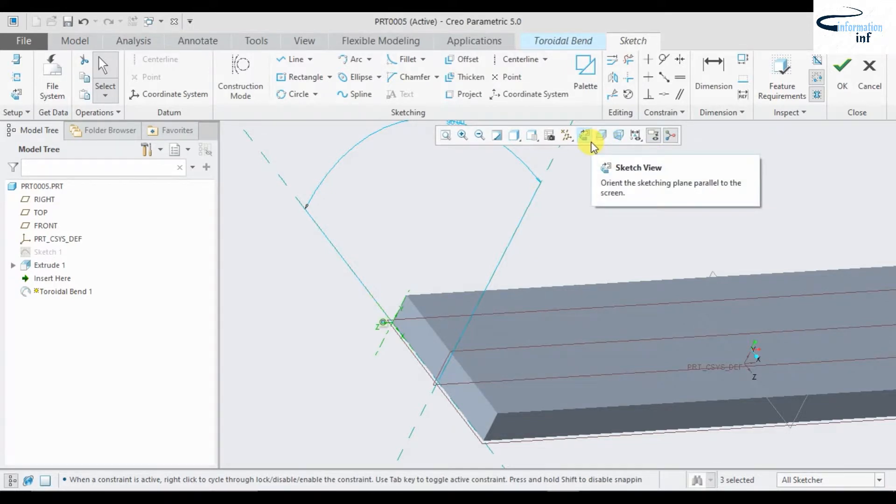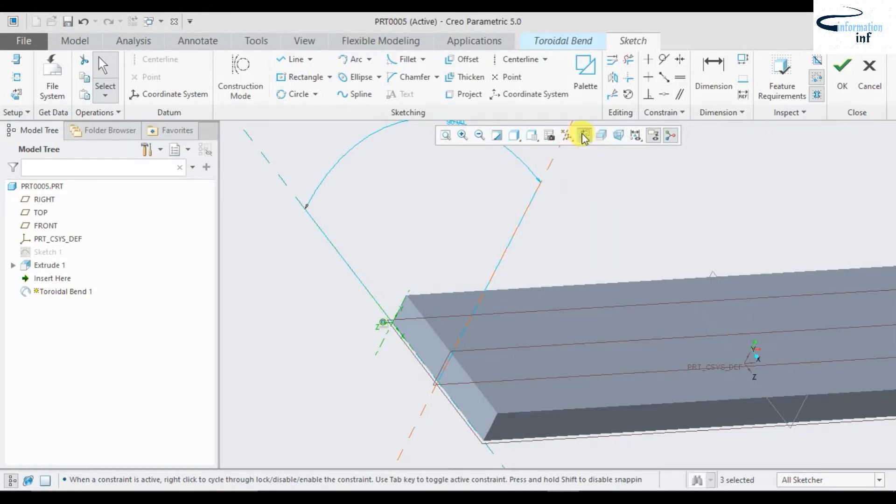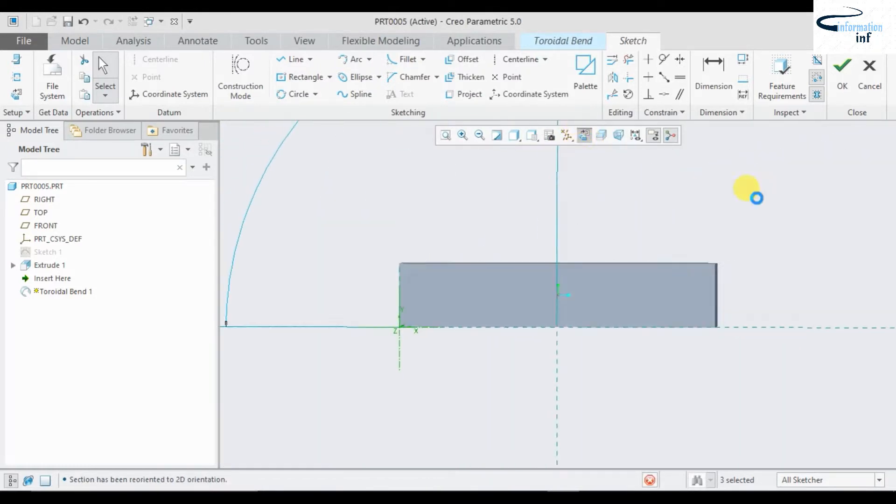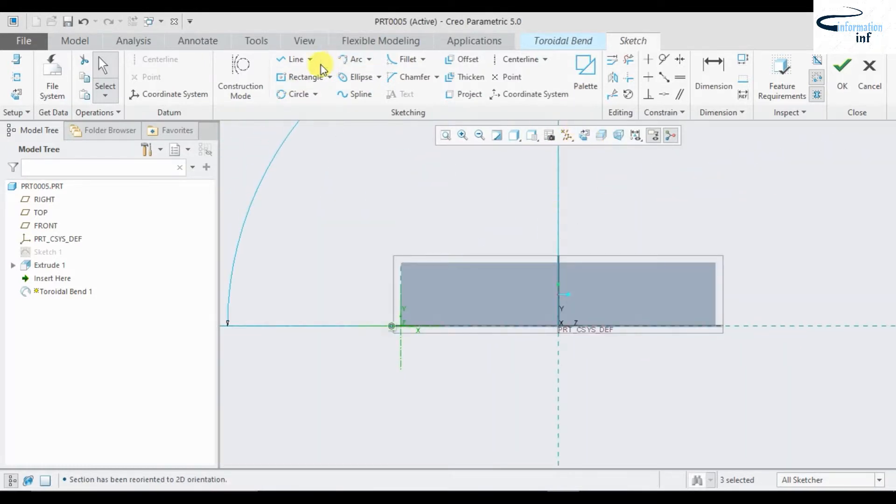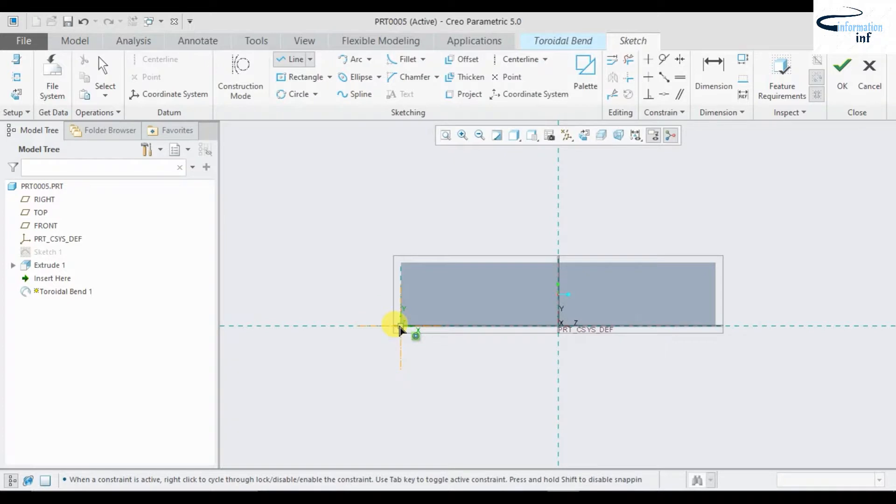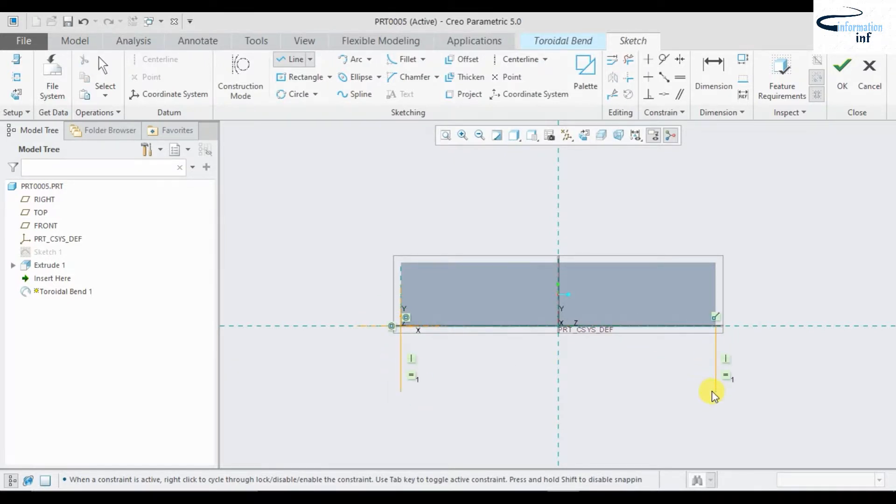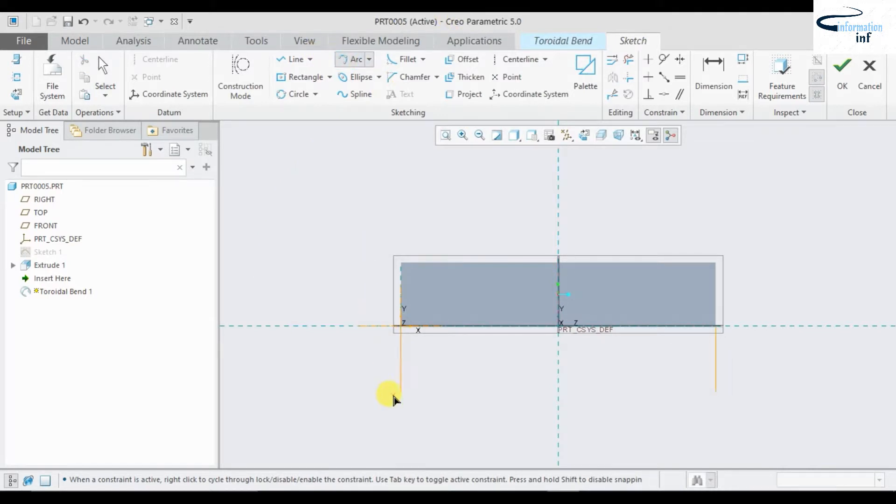I'm going to draw an arc over here. Just select arc.